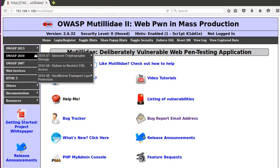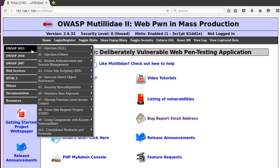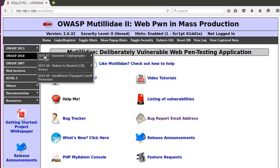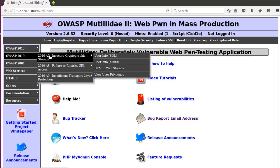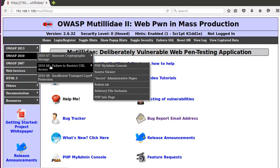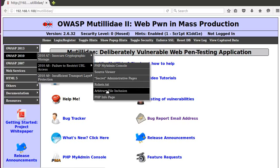This is a quick video on local file inclusion. I'll show you how to do a quick example of it. Click on here and go to Mutillidae. Go down to arbitrary file inclusion.